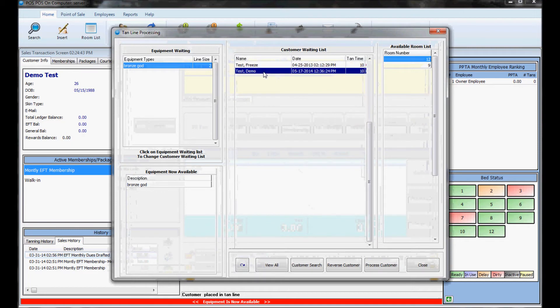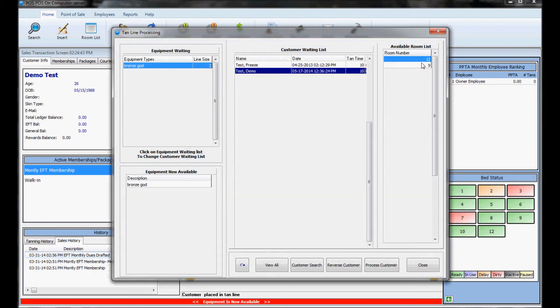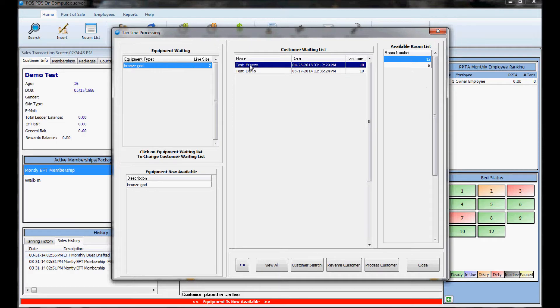You can see up here here's the customer I just put. He's waiting for one of these beds to clear up so he can go. He actually needs to wait for the person ahead of him to go tanning because he is next in the tan line.